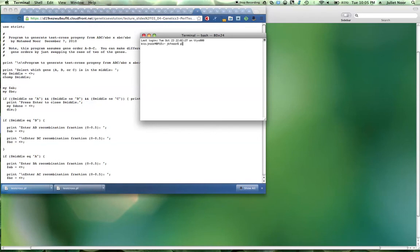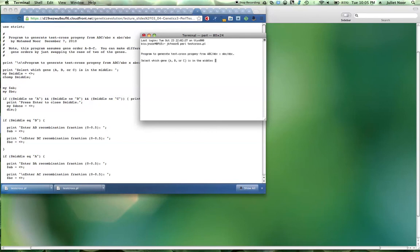All you need to do is type Perl, space, whatever you named your Perl script. So I named mine TestCross.pl. Hit Return, and there's the program.